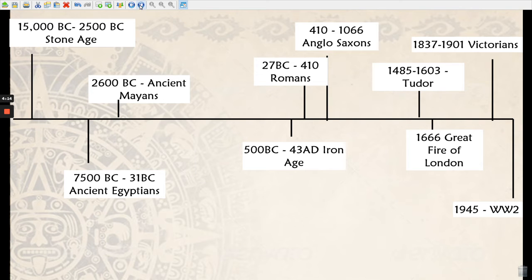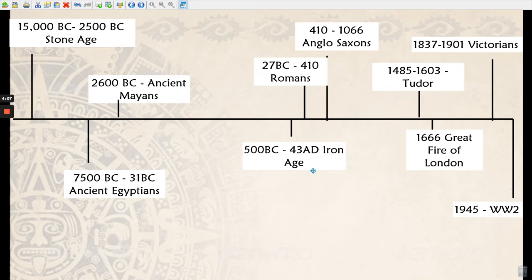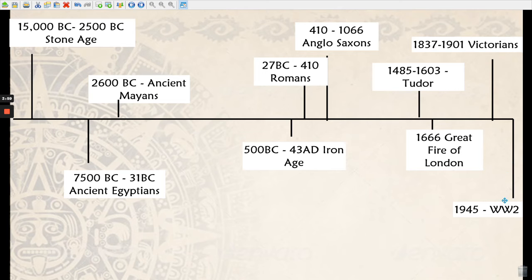Here is what it should look like. So we have the Stone Age, then we have the Ancient Egyptians, the Mayans, the Iron Age, the Romans, the Anglo-Saxons, Tudors, the Great Fire of London, the Victorians, and finally World War II.